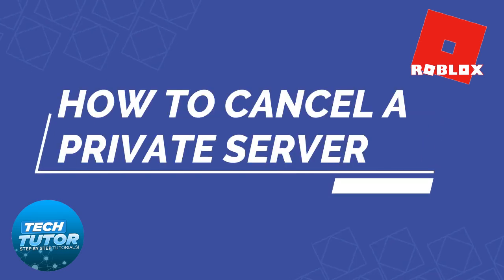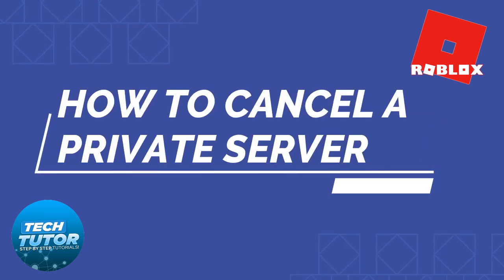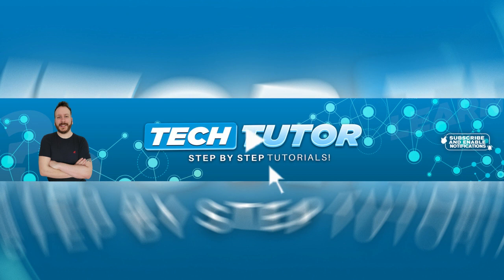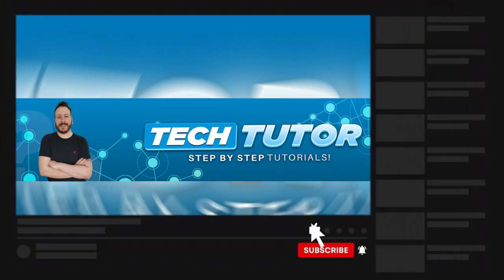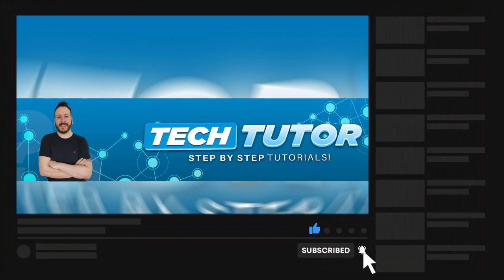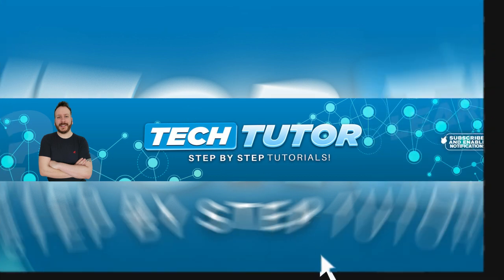In this video I will show you how to cancel a private server on Roblox. If this video helps you out today, please consider dropping down below the video, leaving a like, and also subscribing to the channel. I really do appreciate it. With that being said, let's jump straight into the tutorial.